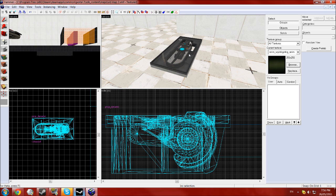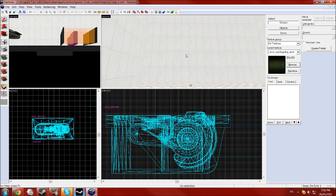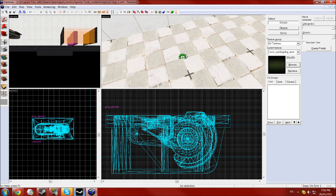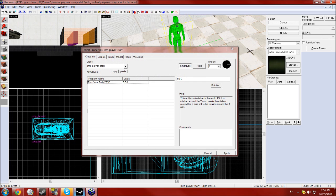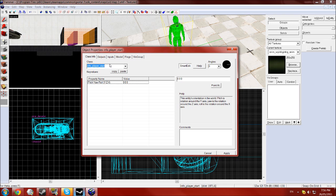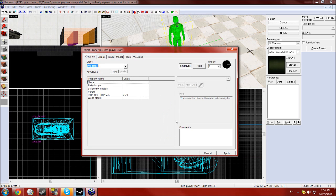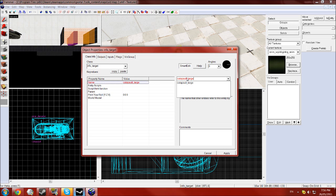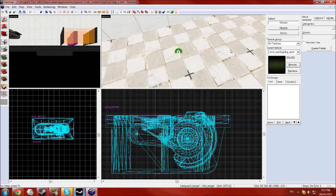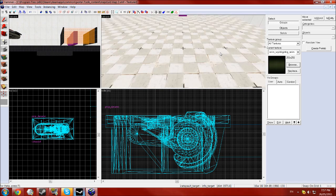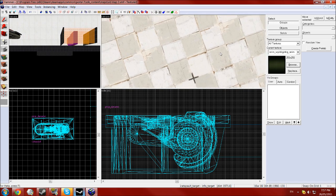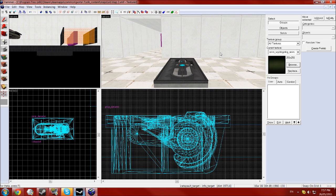Next you want to create an info_target entity. Entity tool and then in the class you want to type in target. You want the info_target and click apply and give that the name catapult_target and click apply. Then you want them to be in line so it's shooting in the correct direction.